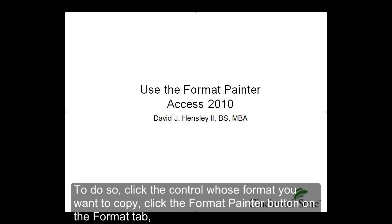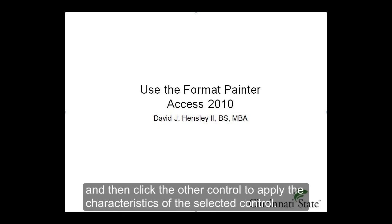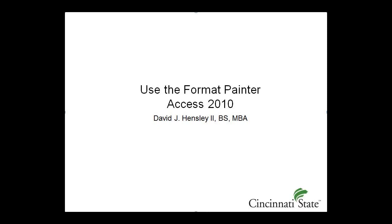To do so, click the control whose format you want to copy, click the Format Painter button on the Format tab, and then click the other control to apply the characteristics of the selected control.